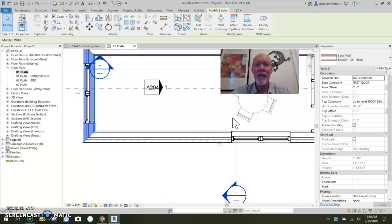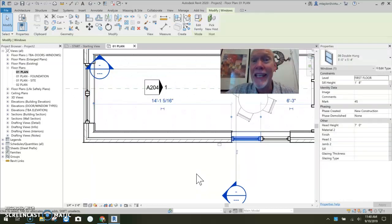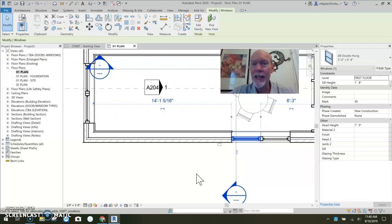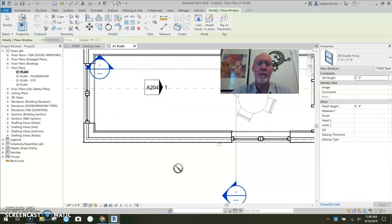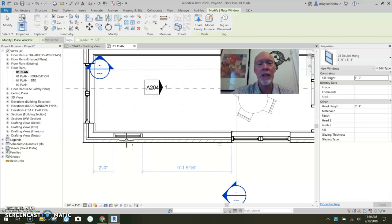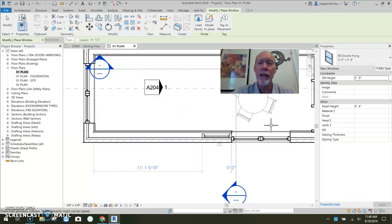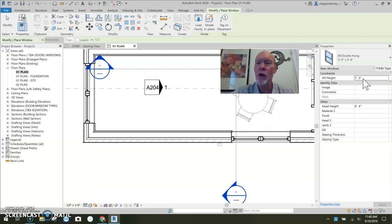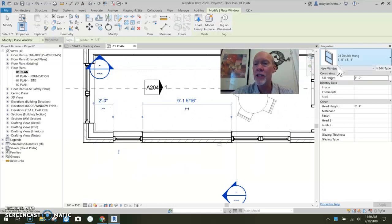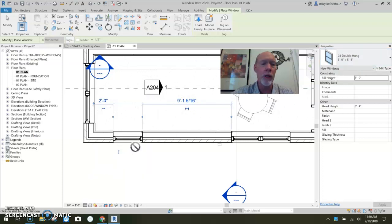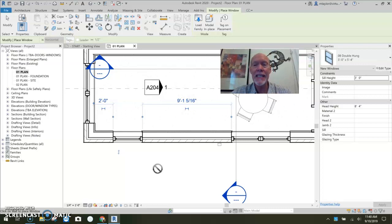If I pick on this window and I hit CS on my keyboard, that's create similar, it puts that window on my cursor so that I can place it. Now before I place it, you might look over here and you'll see the sill height is going in at three feet. That's the default sill height set for this window. It's the three foot by five four window.